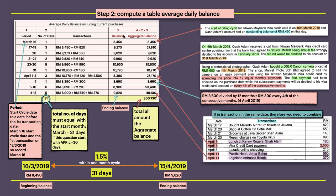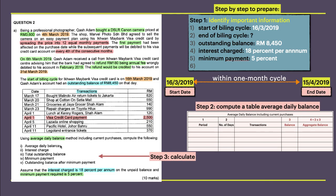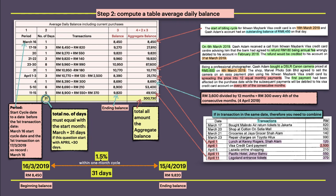This is our ending balance and this is the start balance — the outstanding ending balance on 15 April. The total amount shows that from March 16 we have a beginning balance of 850, running 31 days, and reaching 15 April 2019 with an ending balance of 9,820. Since this is one month, we use 1.5 percent, because the question states 18 percent per annum divided by 12, which gives 1.5 percent per month.